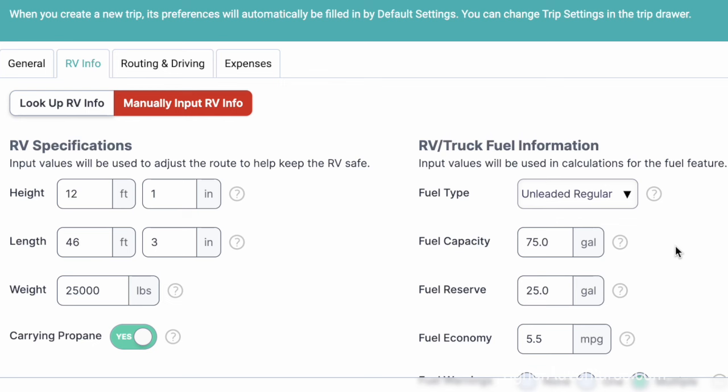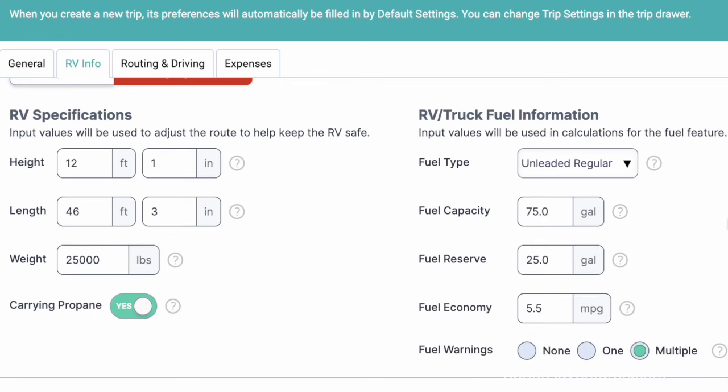On the right side it asks what kind of fuel I use — in my case gas — with a 75-gallon capacity. I want a 25-gallon reserve and I get five and a half miles to the gallon. I'm playing it safe with that number. I have fuel warning turned on, which tells me how far I can go before running out of gas. It tracks gas mileage from each stop so I can see how much fuel I have left and know where I need to add a gas station.